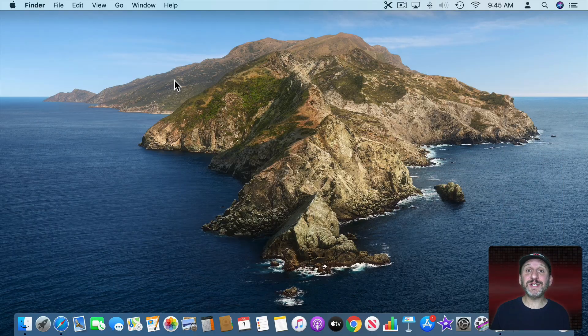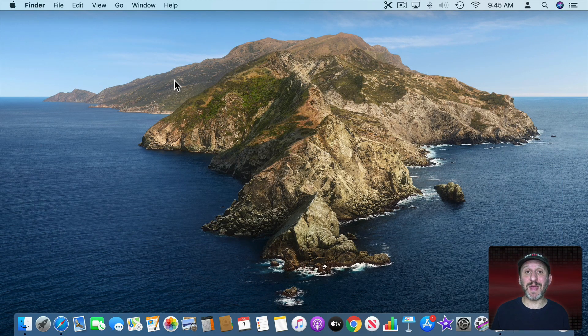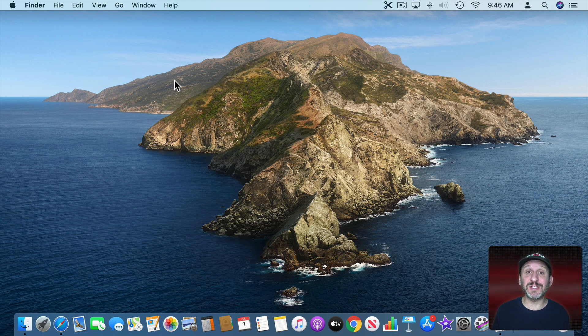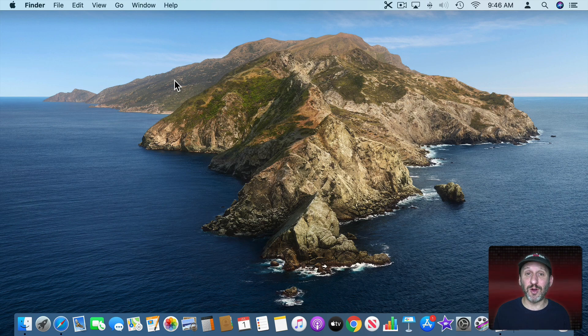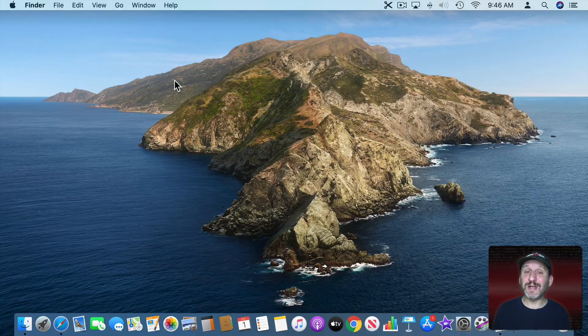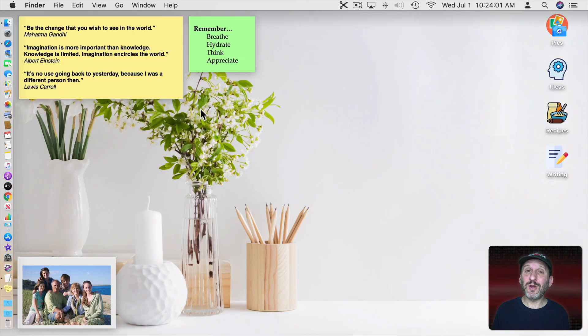Now here you see a basic Mac setup. It's using the default background and everything is setup just like it would be if you just installed macOS. But you can highly customize this and make it your own. For instance, your Mac can look like this instead. So how do we get from here to here?